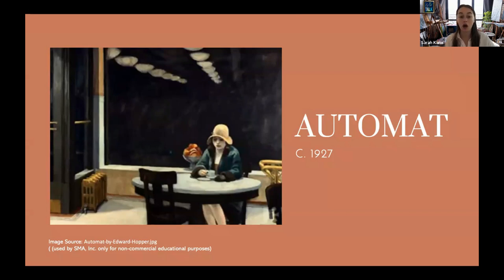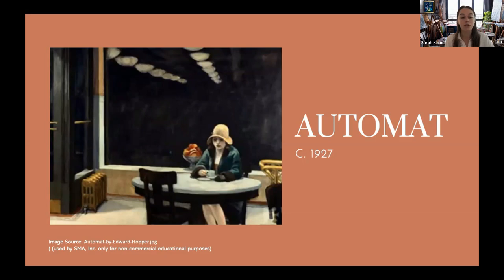By definition, automats — self-service restaurants where food and drinks were dispensed through vending machines — suggest isolated experiences. It's the opportunity to pick up a meal without exchanging pleasantries. And the subject probably had a great appeal to the introverted Hopper.